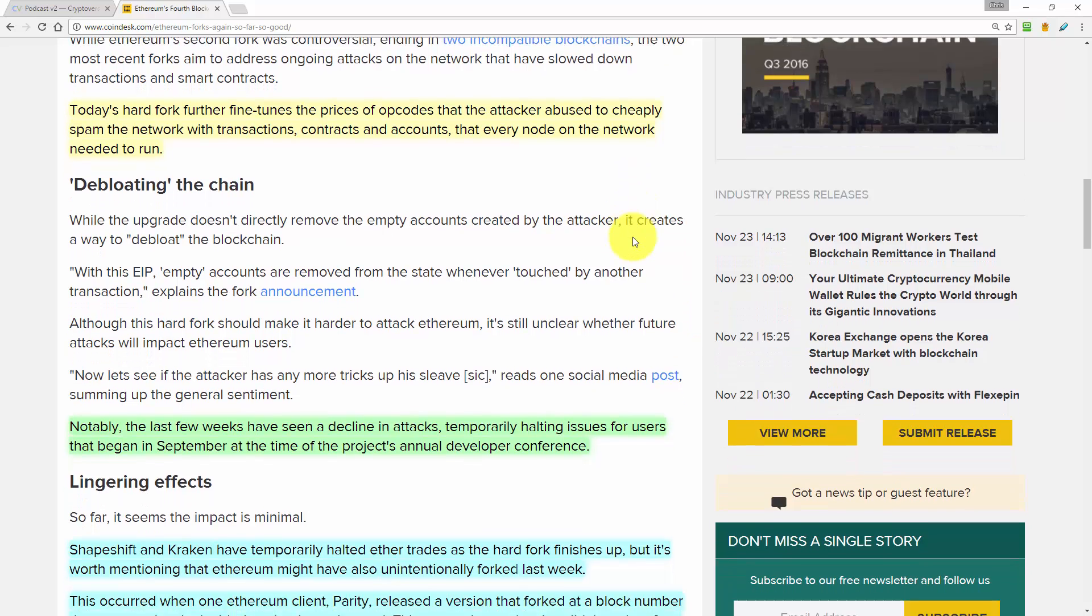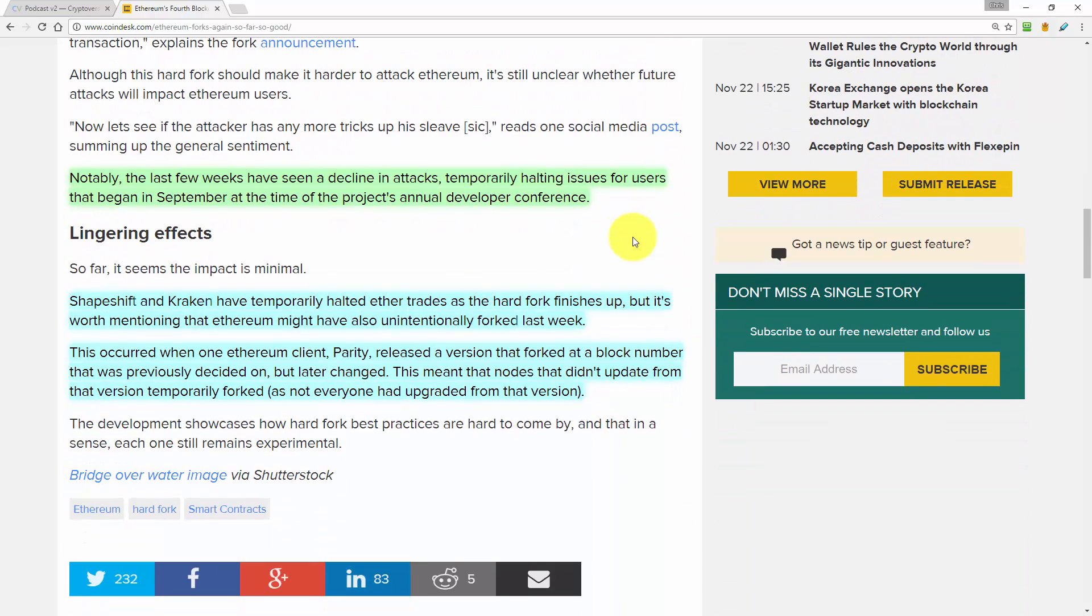The article goes on to say, notably the last few weeks have seen a decline in attacks, temporarily halting issues for users that began in September at the time of the project's annual developer conference.